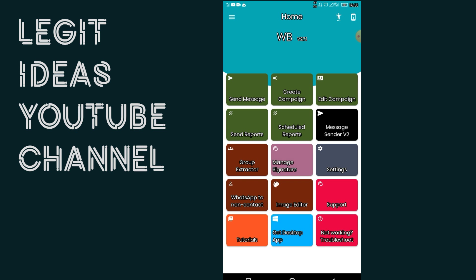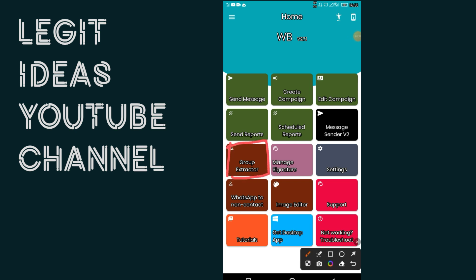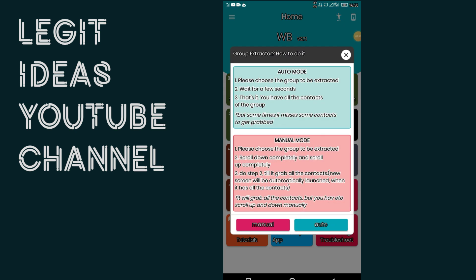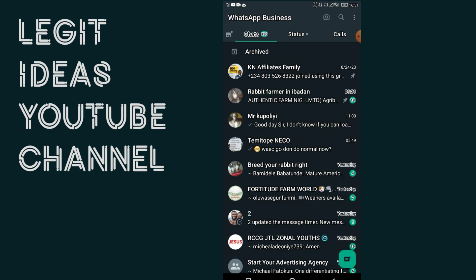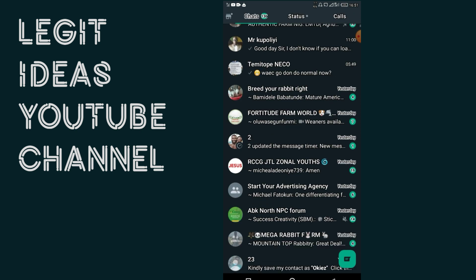To extract any group contacts, select the group extractor feature. You can do this using automatic mode or manual mode. For this tutorial, I'm going to use the automatic mode. It is a very simple process. After selecting automatic mode, it will lead me to my WhatsApp, where I will select the group from which I want to extract contacts.